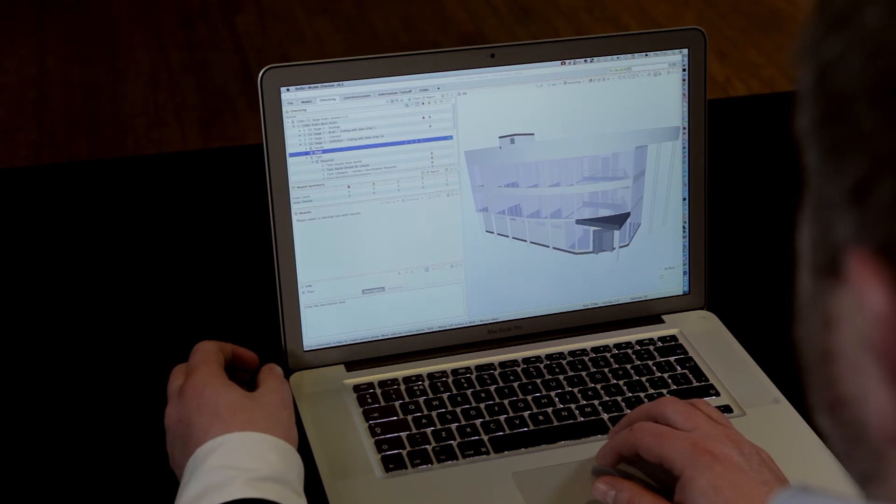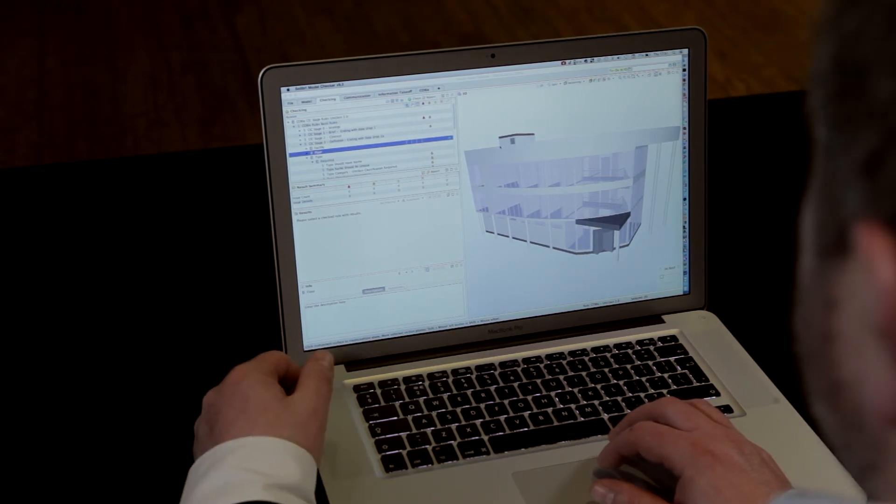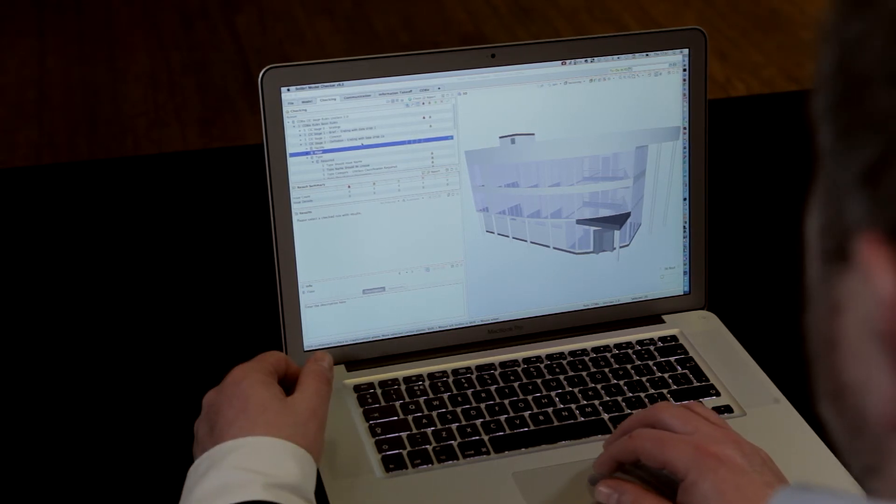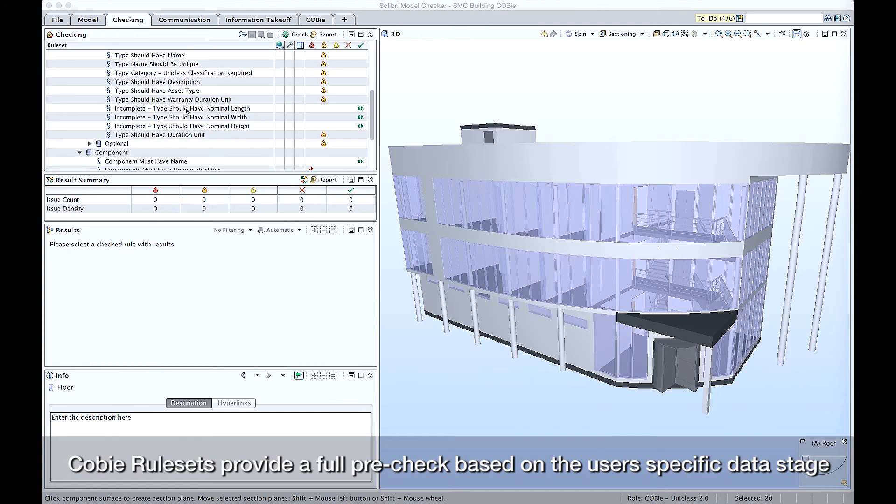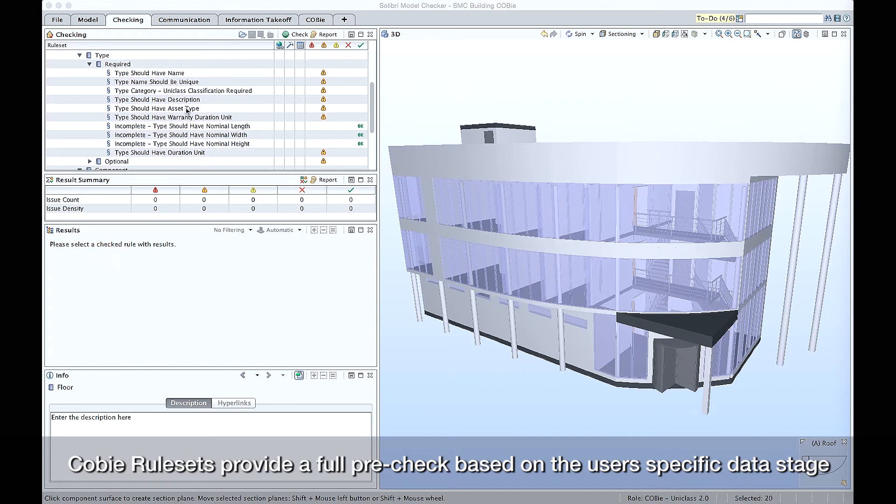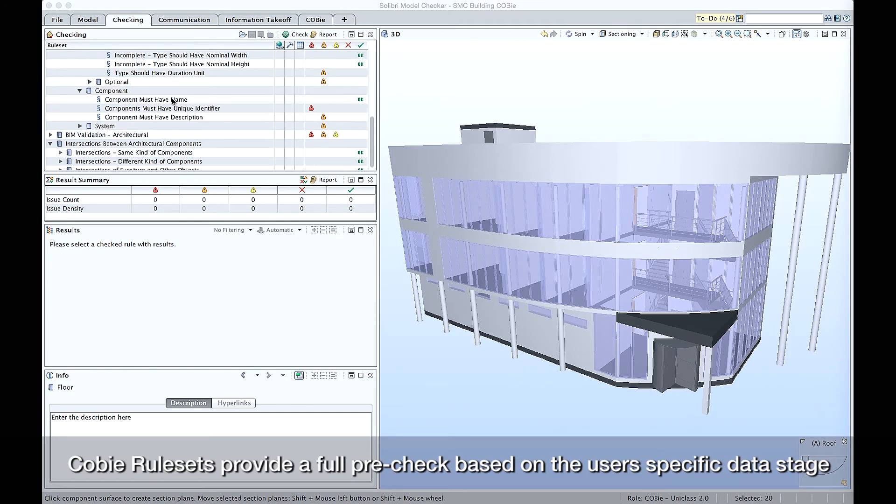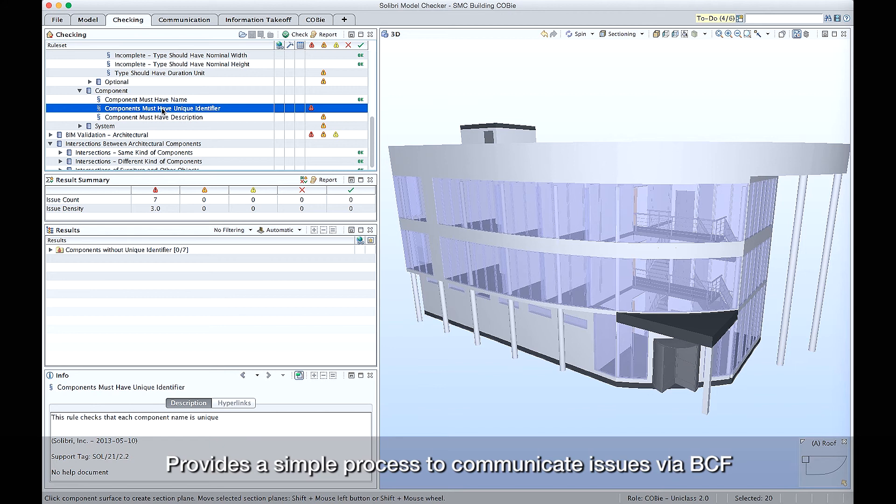The classifications we've just looked at pass data to the rules to check the geometry and the data information against the model to ensure compliance with COBE. If we go down the list here we can see a number of checks that are checking type and component information, and we can then check things such as the component must have a name. And if we then go down to the next rule, we can see the next rule has failed where it says components must have a unique identifier.